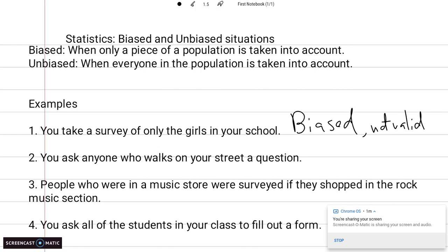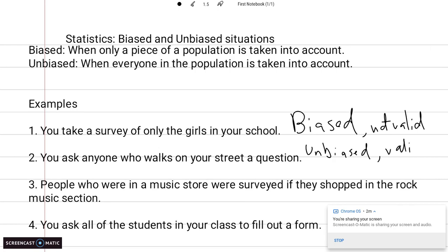You ask anyone who walks by on your street a question. It doesn't matter who walks by, what they're wearing, how old they are — nothing matters. So this is going to be unbiased. And because you are surveying everybody, you would say this is a valid source of information.